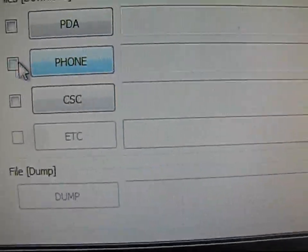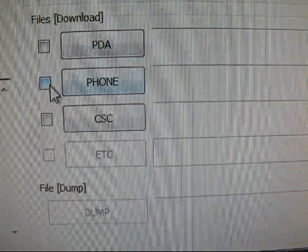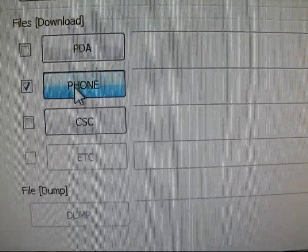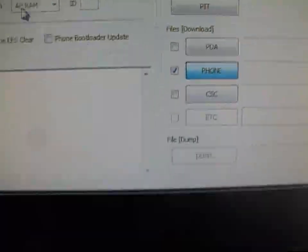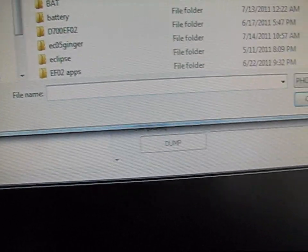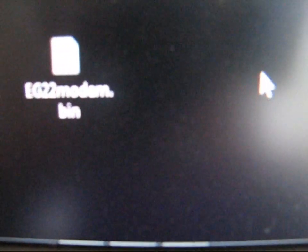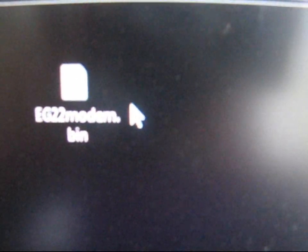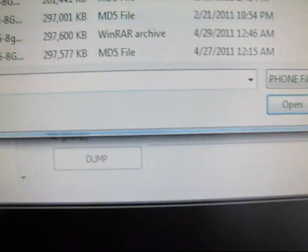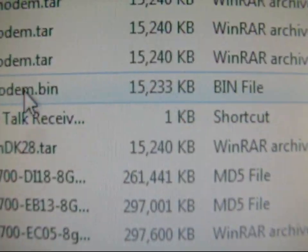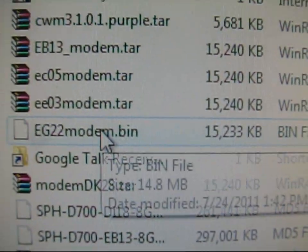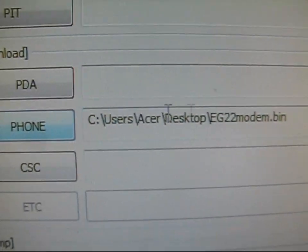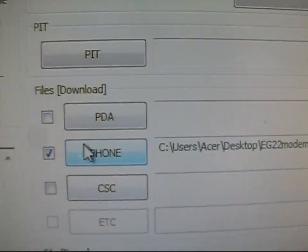You're going to put it in the phone slot. Check that, click the phone button. In my case, I put the EG-22 modem on my desktop. As you guys can see, EG-22modem.bin. What you're going to need to do is navigate to where it is, EG-22modem.bin, double click on it. As you can see, my modem is in the phone slot.